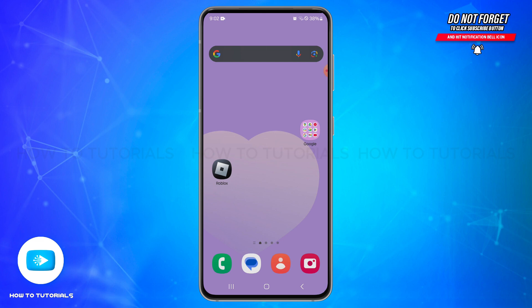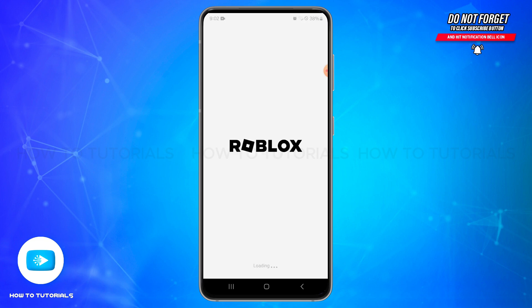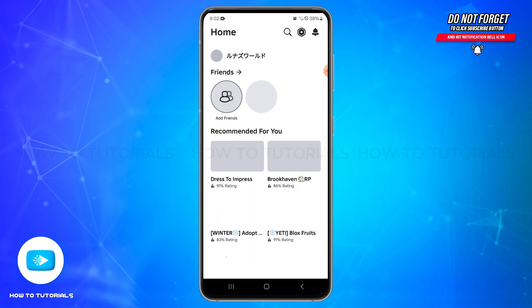In order to do so, you will need to follow the steps based on your age and account settings. First of all, open your Roblox application on your mobile device and make sure you are logged into your account.